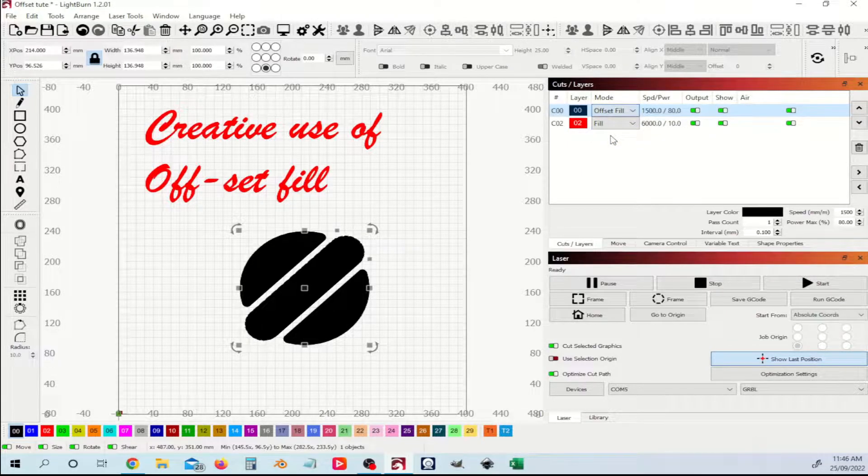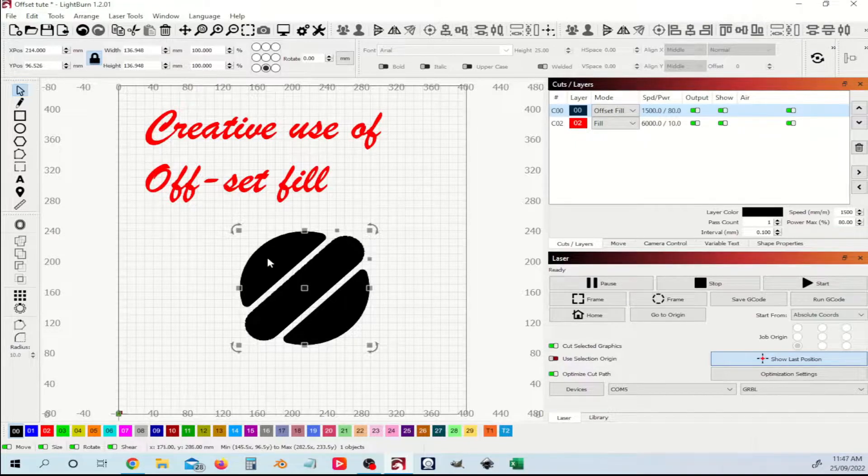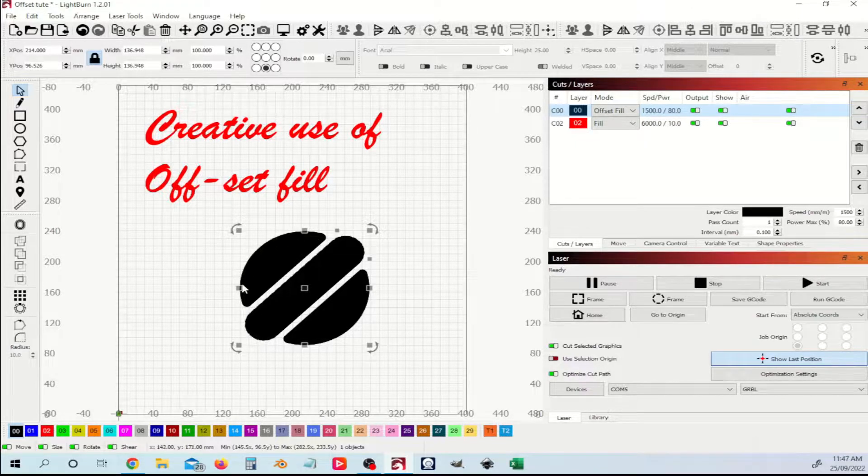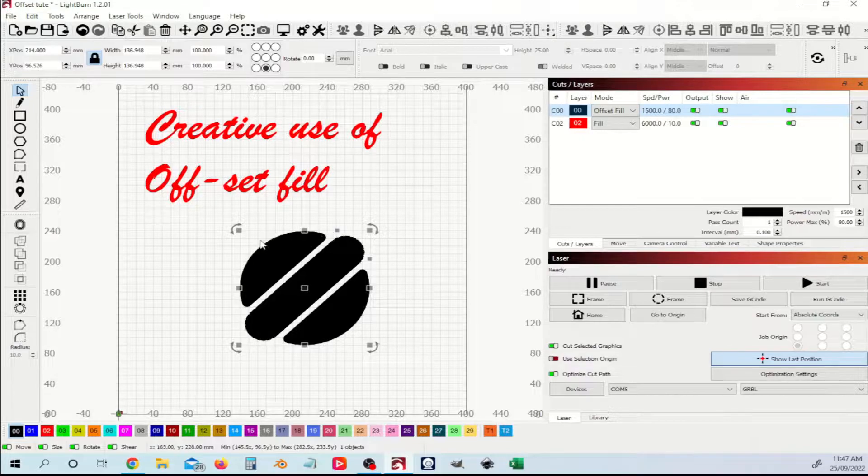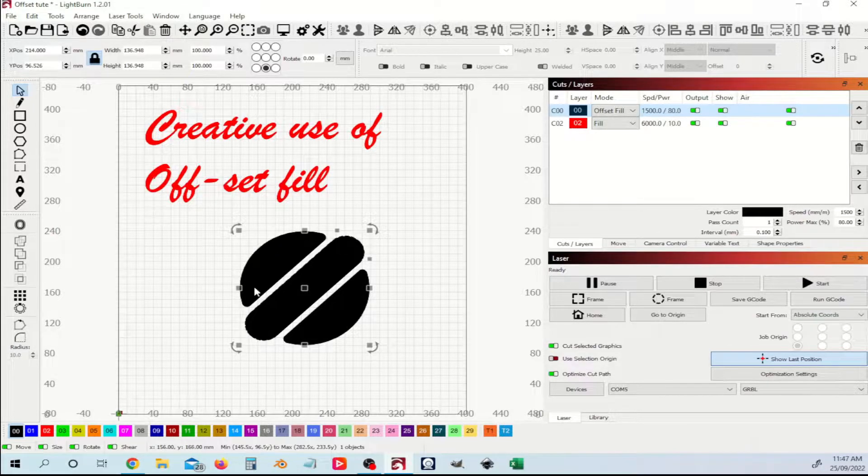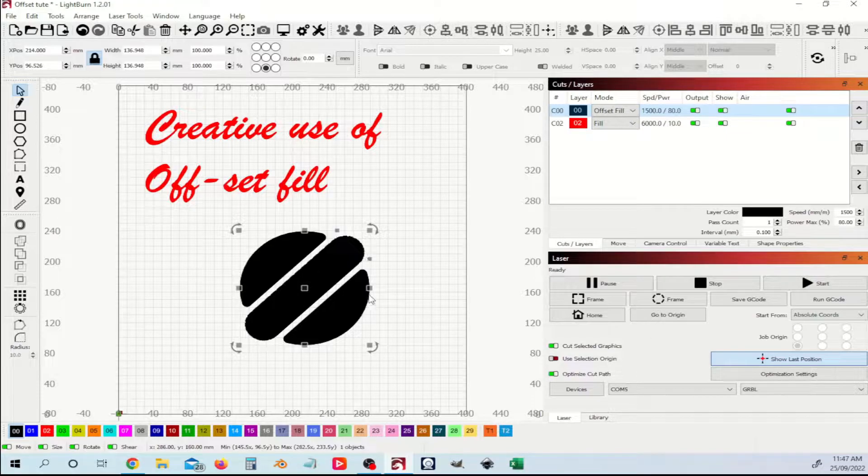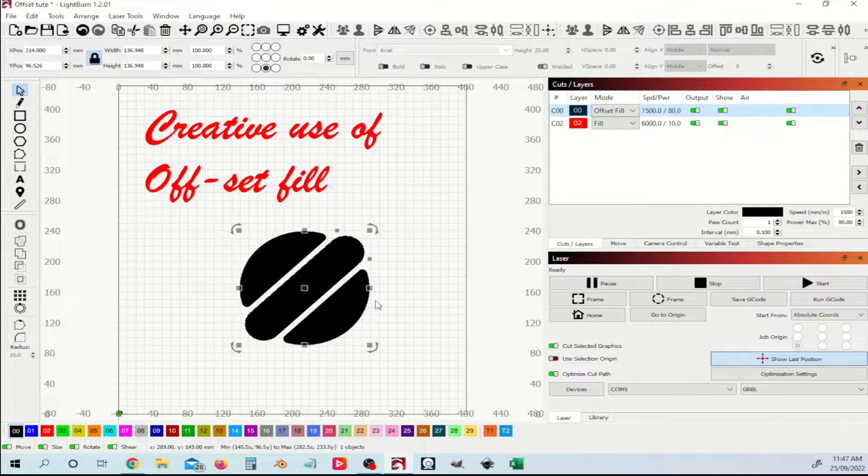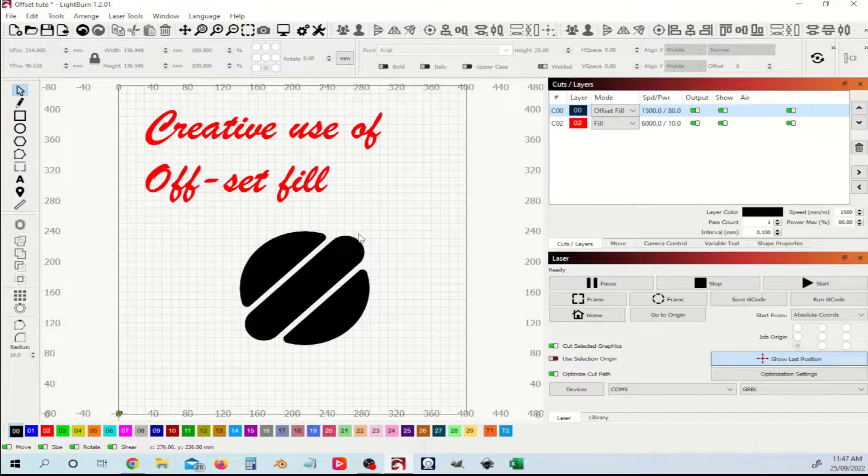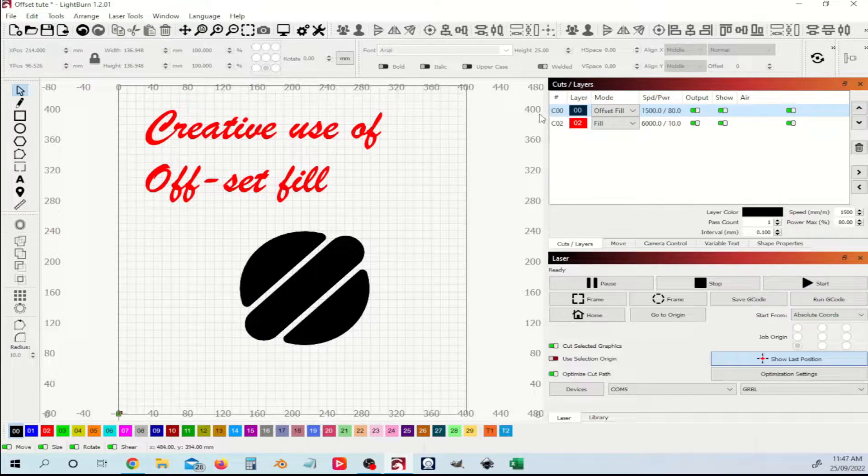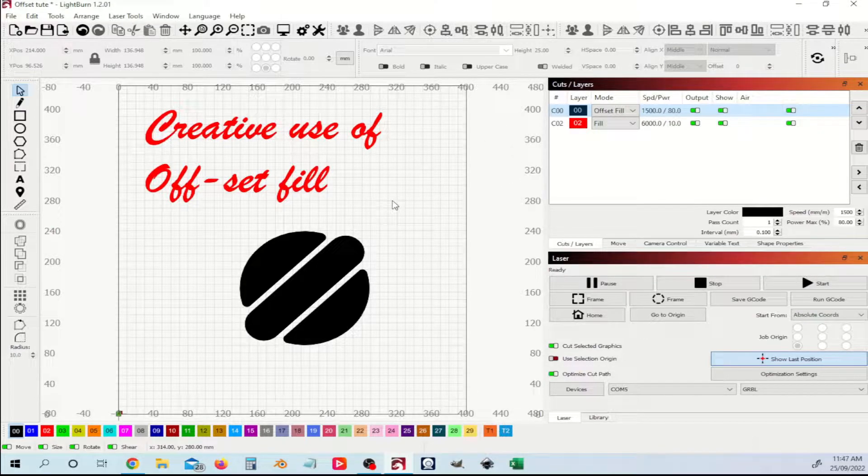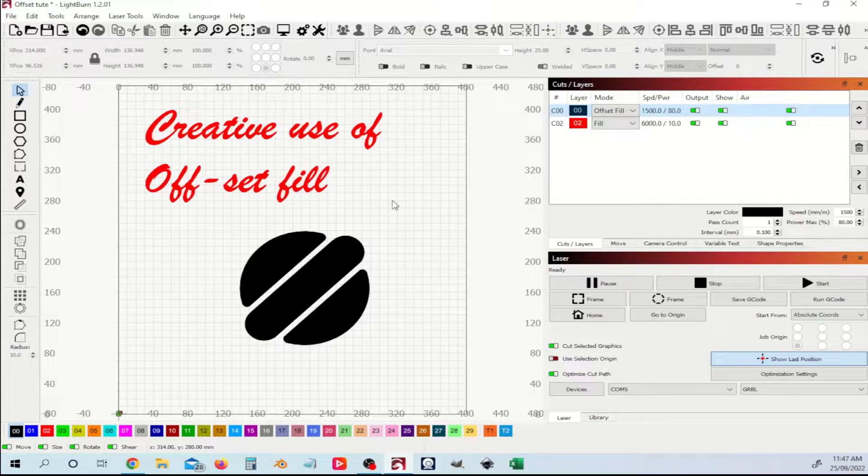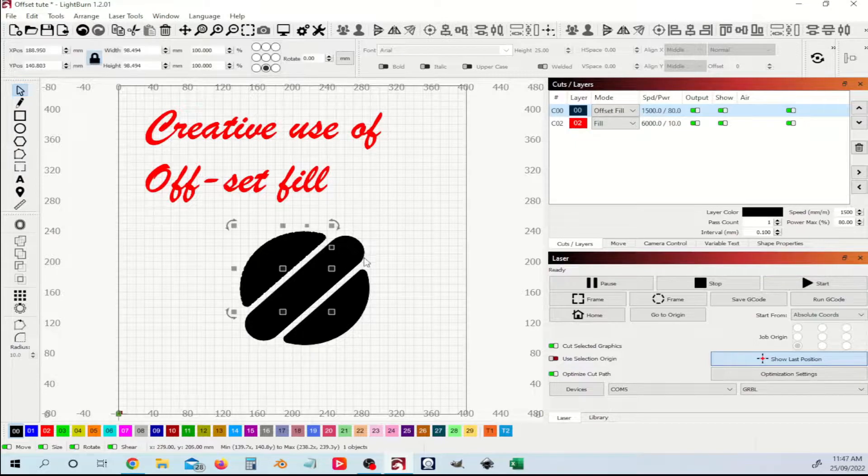Now ordinarily, what would offset fill do? It will actually take an offset of the shape and it will gradually fill that in on each individual shape in your selected engraving. If you're doing this with your normal settings, you will still just end up with a filled in black shape.